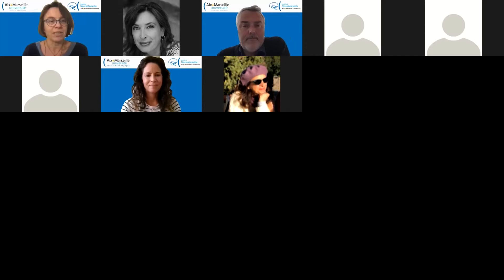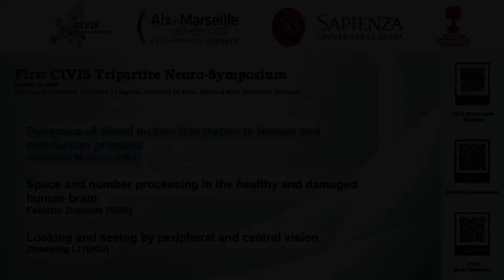Good afternoon, everyone. I'm happy to introduce the fourth session of talks. My name is Anna Montagnini, a researcher at the Institut de Neurosciences de la Timone. The fourth session focuses on sensory integration, in particular vision, visual integration, and visual motor behavior. The first speaker is Dr. Guillaume Masson, director of the Institut de Neurosciences de la Timone, an expert on visual processing of motion and oculomotor control. He will tell us about dynamics of visual motor integration in human and non-human primates.